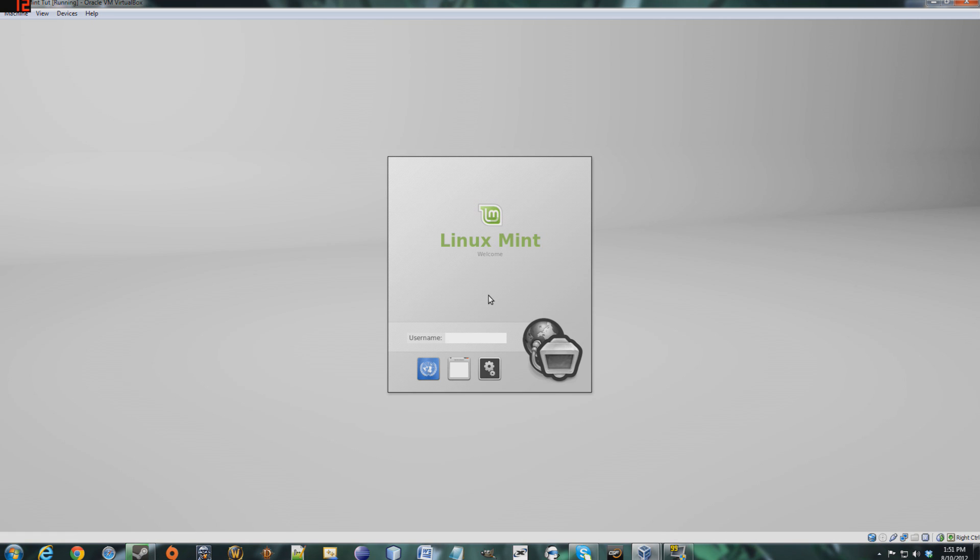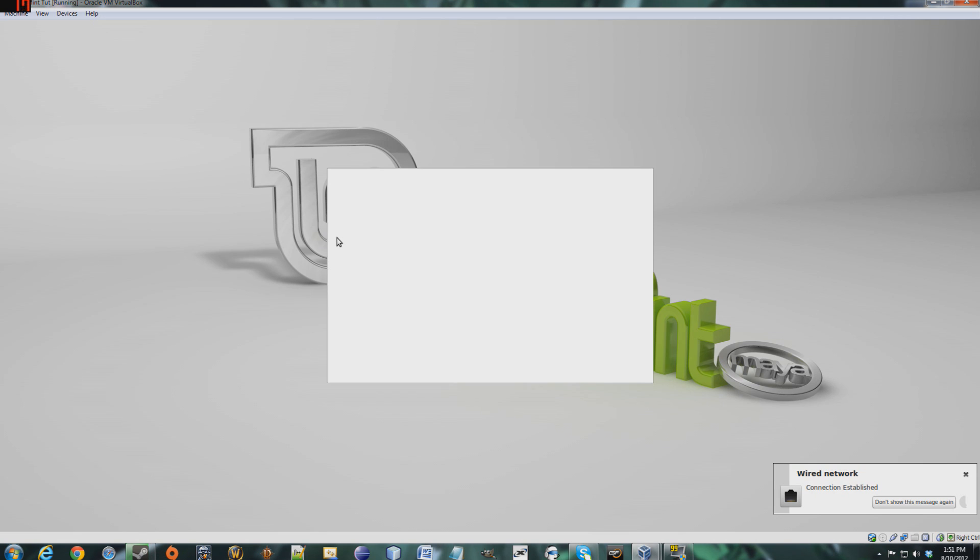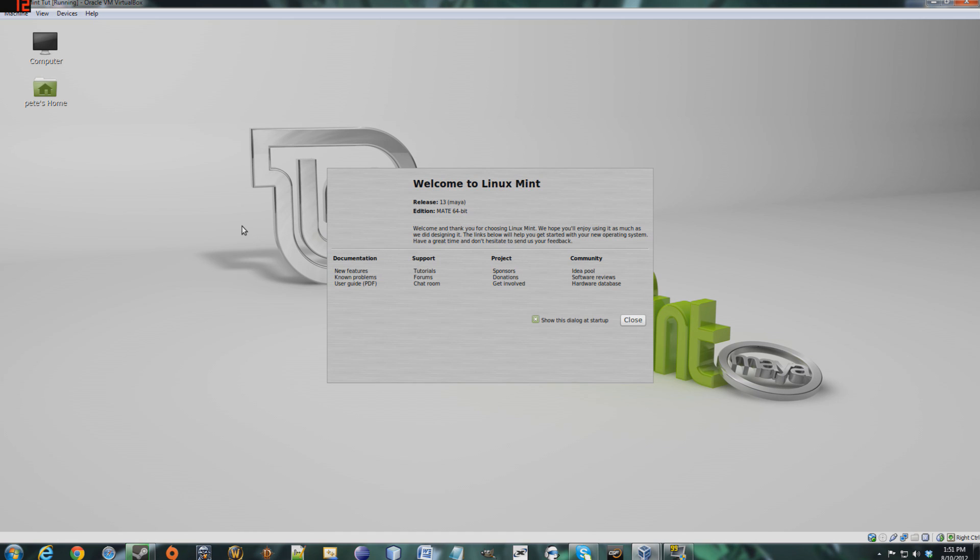All right, let's enter your username. Password. Hear that lovely sound? And here we go. This is pretty much the Linux Mint Mate, yeah there we go, Mate 64-bit version desktop.